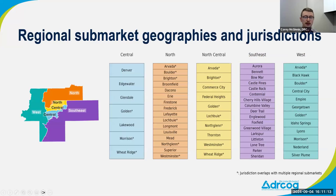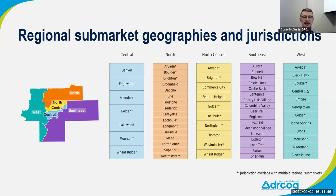First we distribute need down to the sub-market level, then from sub-markets down to the local level. There are five sub-markets: West, North, North Central, Central, and Southeast. On the right side you can see a table listing all jurisdictions in the different sub-markets. Any jurisdiction with an asterisk is split across multiple sub-markets — for example, Arvada has portions in the North, North Central, and West sub-markets. It's important to note that this geography, public-use microdata areas, doesn't always follow jurisdictional or county boundaries, which is why some communities have to be split up in our analysis.